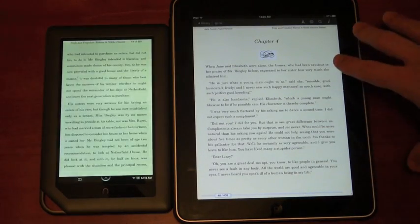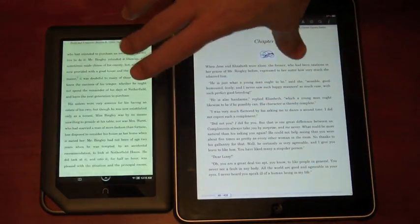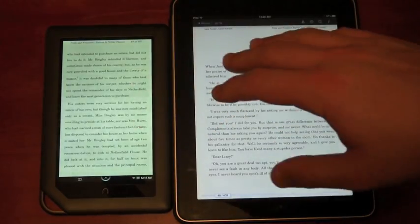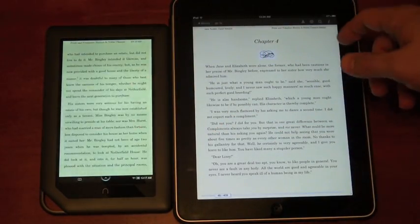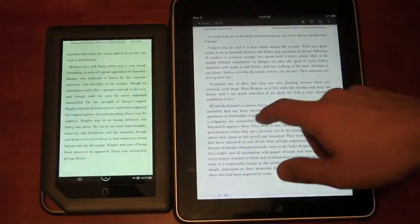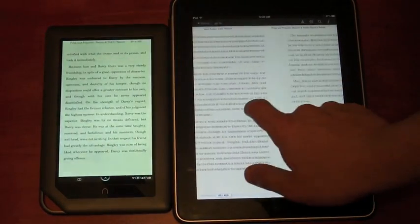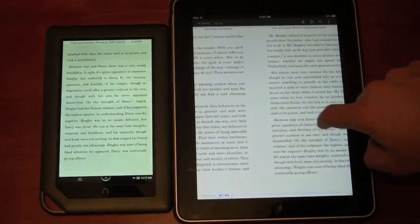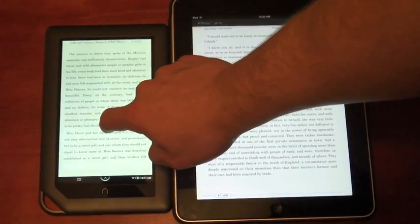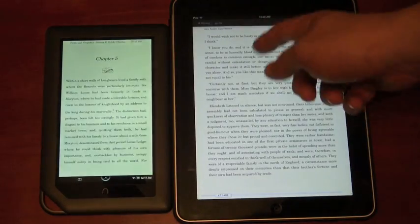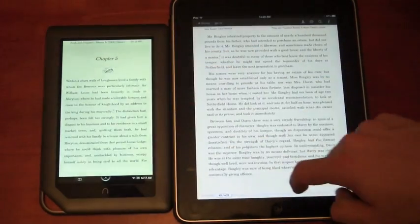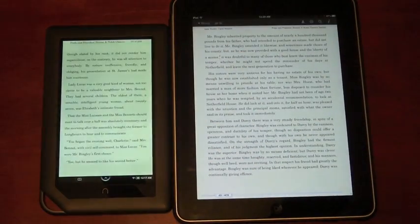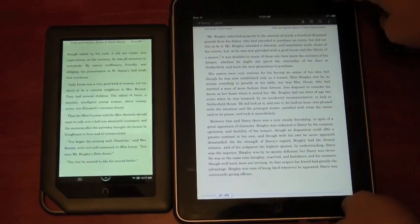Right now I have the Nook app up on both of these and the experience is pretty similar as far as page turns. We get a little animation page turn here, not really like a flip, but over here it's just turning the page. As far as responsiveness it's pretty much the same, you can tap on either to turn your pages.